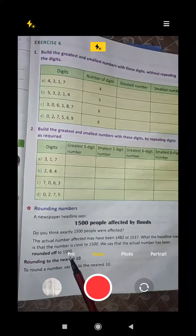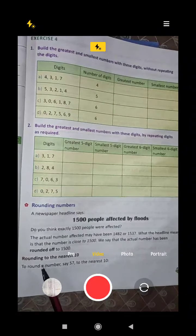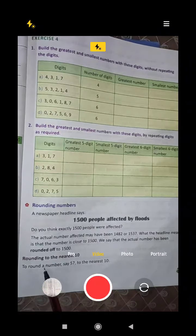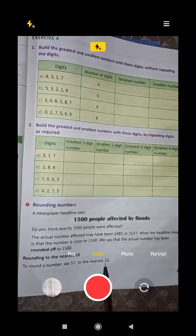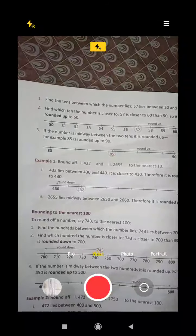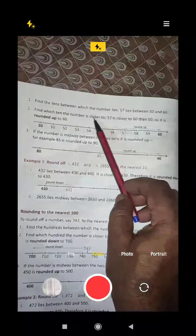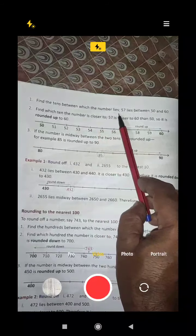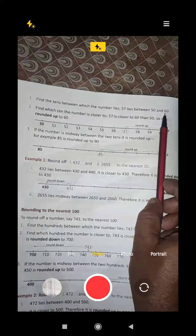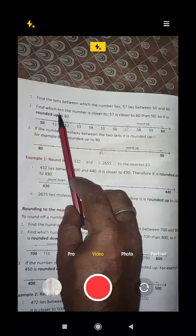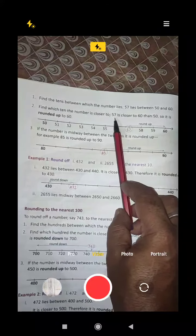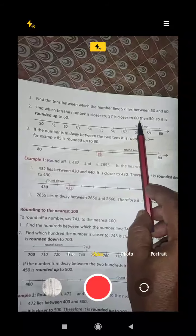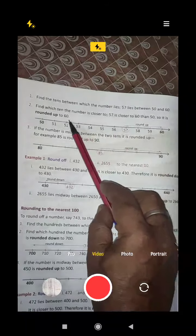So this is how rounding is done. Rounding off to the nearest ten — to round a number, say 57, to the nearest ten, find the tens between which the number lies. 57 lies between 50 and 60. Find which ten the number is closer to. 57 is closer to 60 than to 50, so it is rounded up to 60.